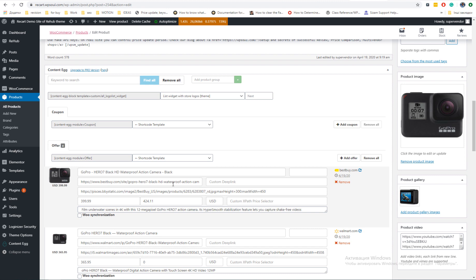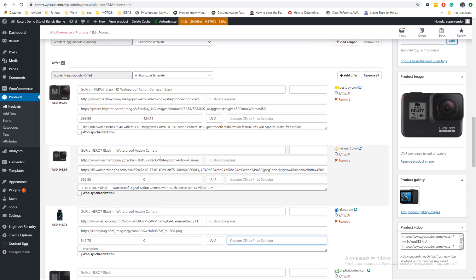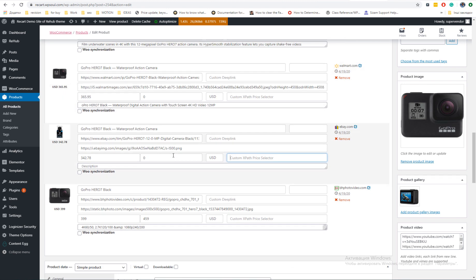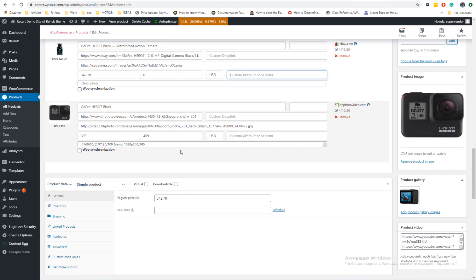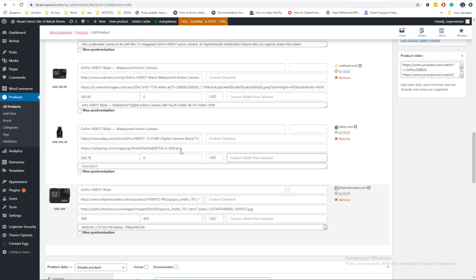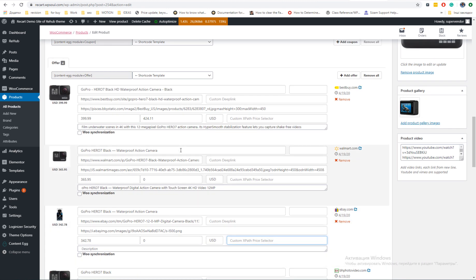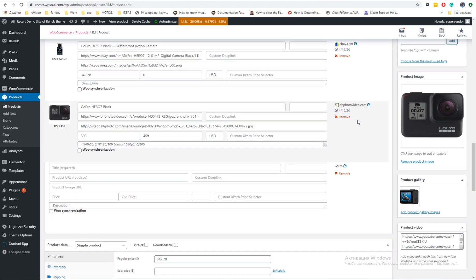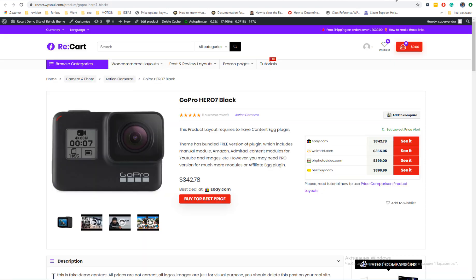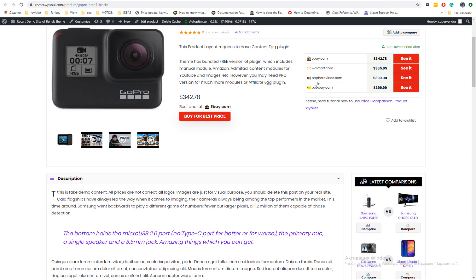Rehab theme has also bundled free version of Content Egg. Output layouts and shortcodes is totally the same, so you can get the same look as in pro version. But free version has only one affiliate module, it's offer module. You can use it to add any link for comparison, but you need to add it manually.